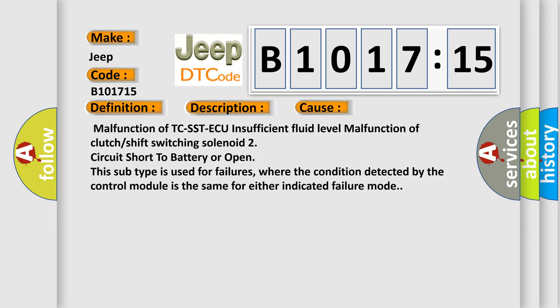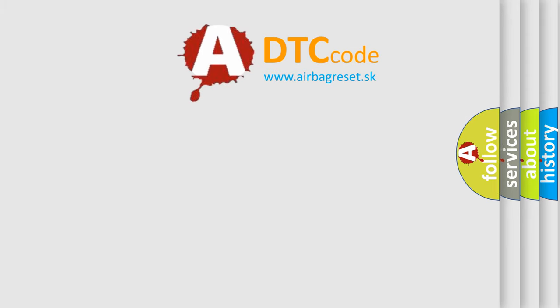This diagnostic error occurs most often in these cases: malfunction of TCS STAQ, insufficient fluid level, malfunction of clutch or shift switching solenoid 2 circuit short to battery or open. This subtype is used for failures where the condition detected by the control module is the same for either indicated failure mode. The airbag reset website aims to provide information in 52 languages.